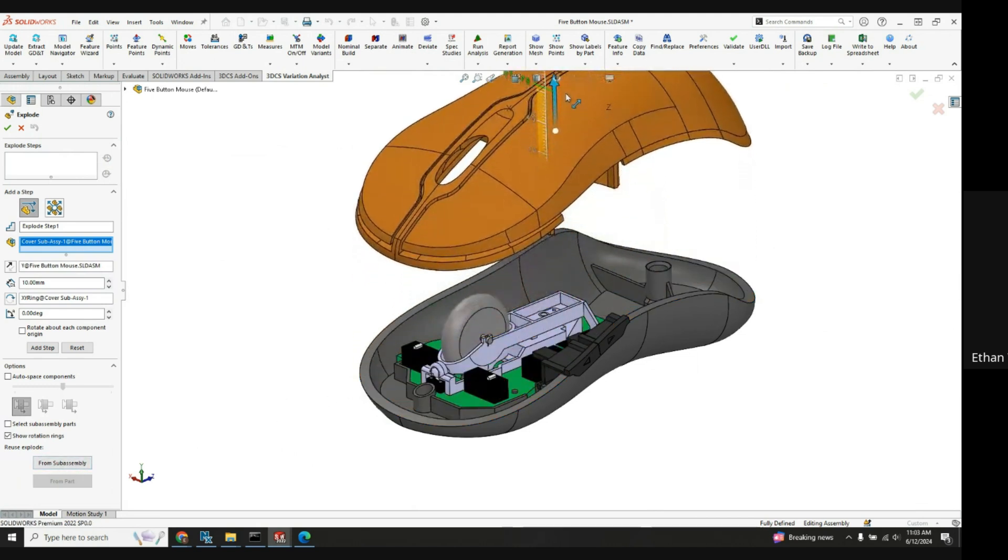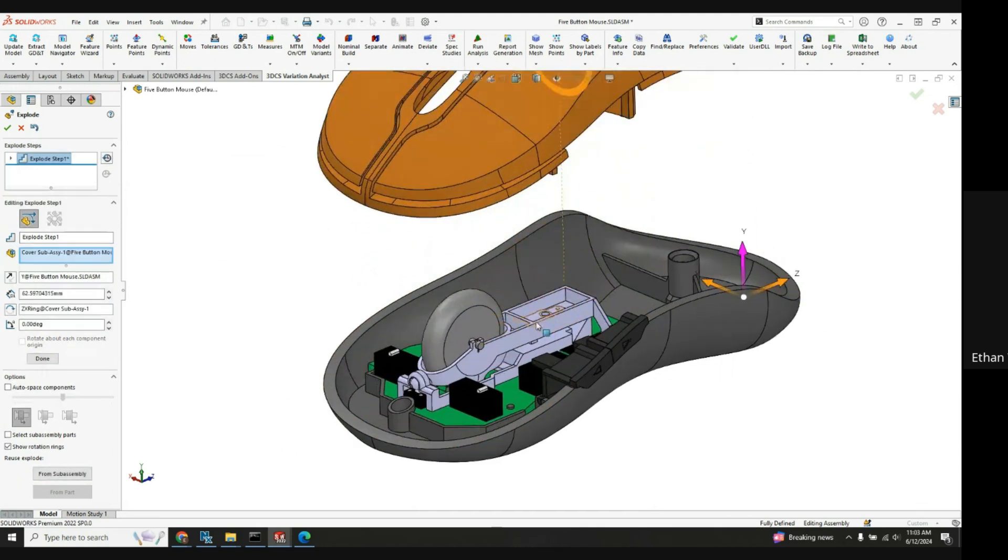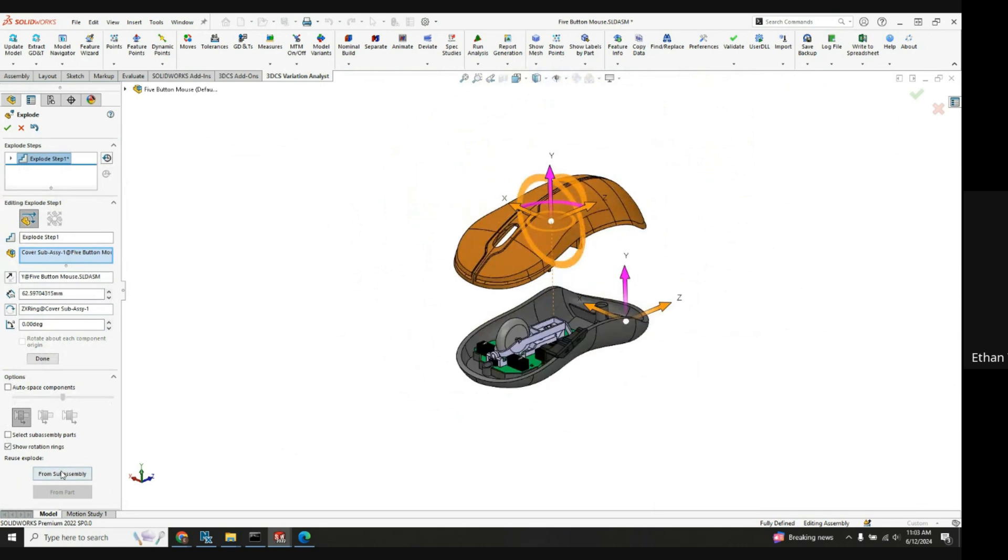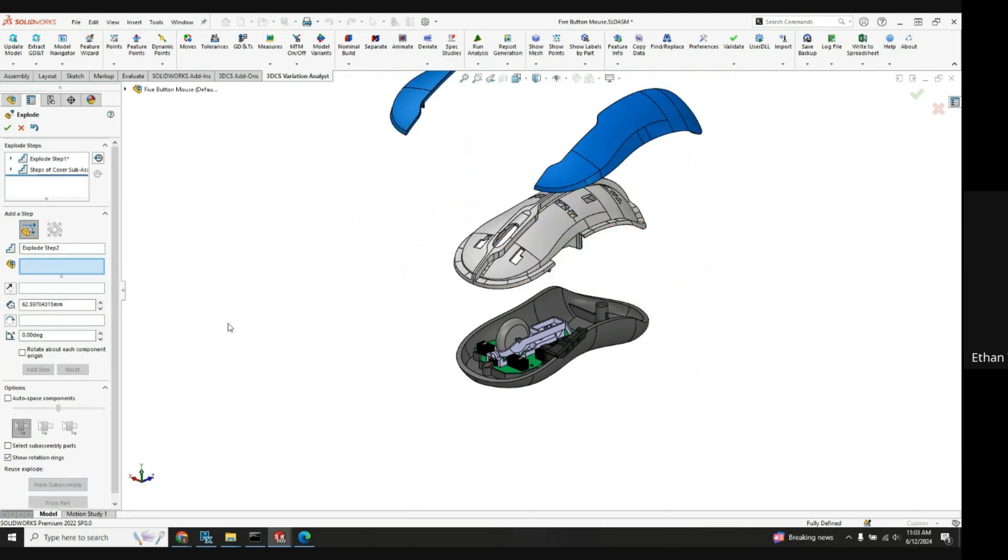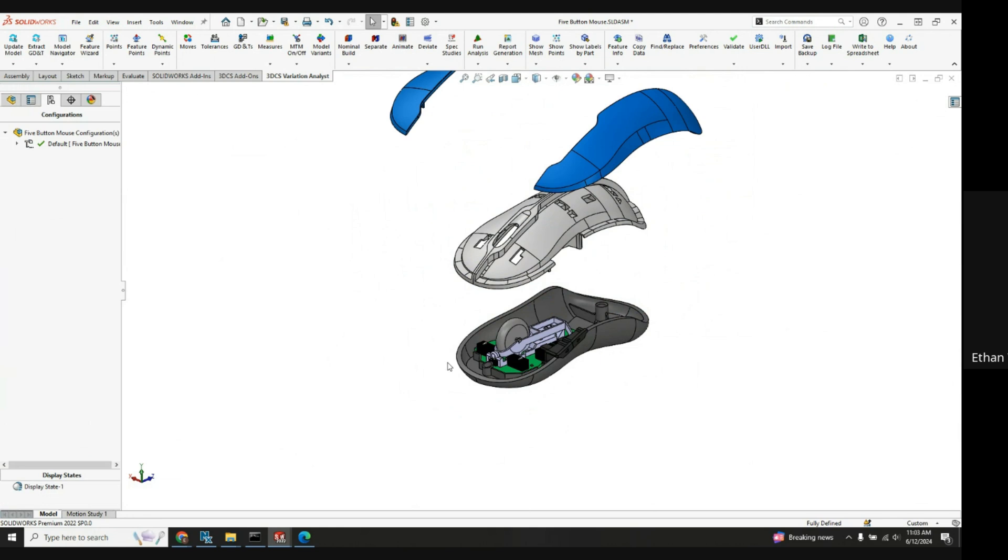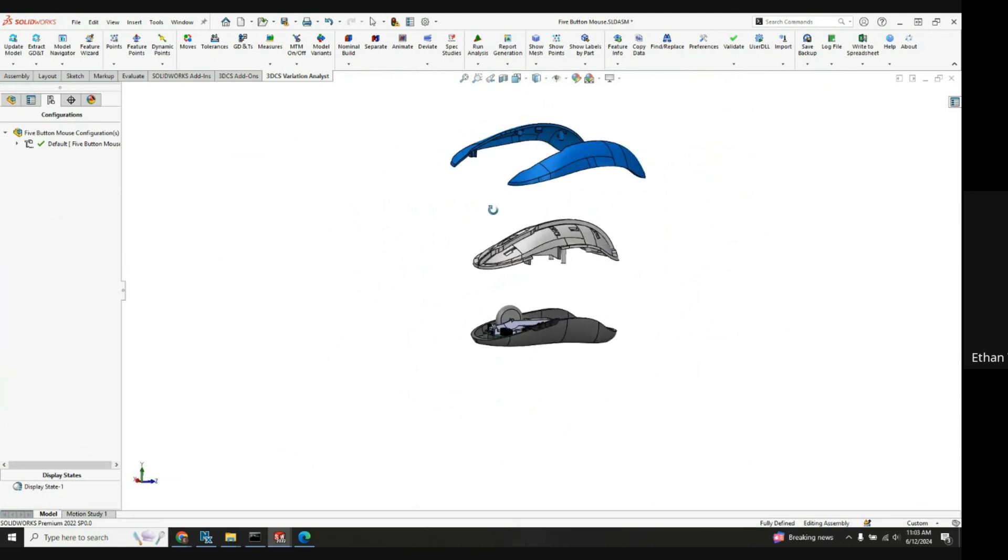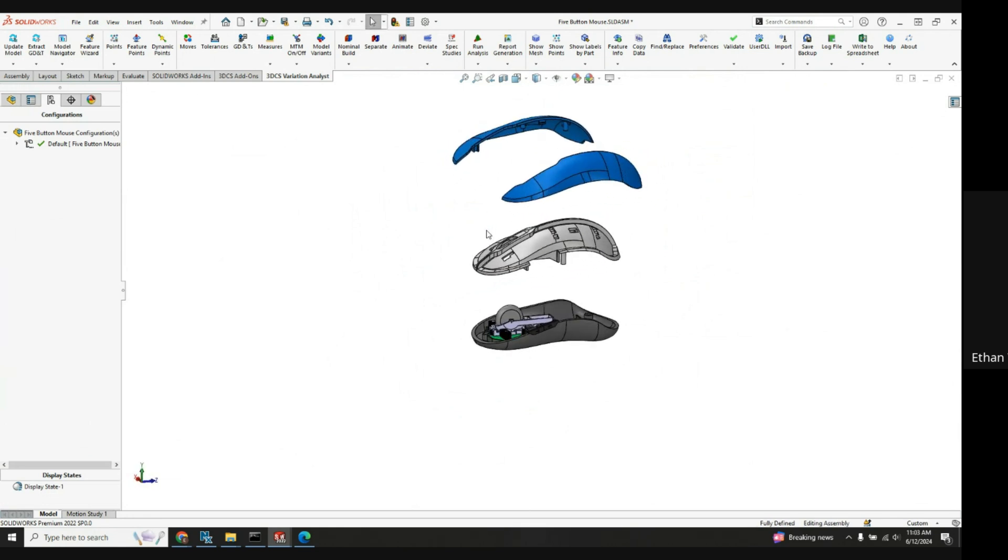So what I'll do is just kind of move this a little bit up here and when I click from sub assembly it'll pull the exploded view from the actual sub assembly and pull those parts apart. Then all I need to do is just click the green check mark and now we have our sub assembly exploded.